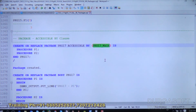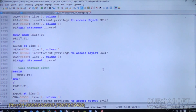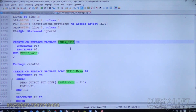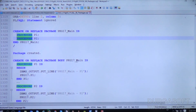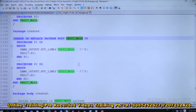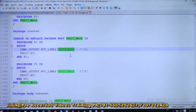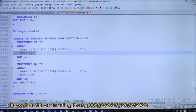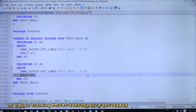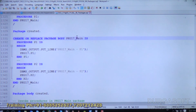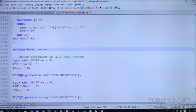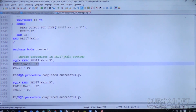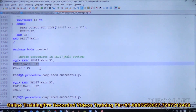We can access this package only through package17_main. Let's create that package. Package17_main has two procedures, and its structure need not be the same as package17. In the body of package17_main, p1 displays 'this is from main' and then calls package17.p1, while p2 calls package17.p2 along with a message. When we execute package17_main.p1, we see 'this is from main package' followed by 'this is from actual package'.